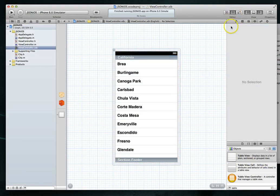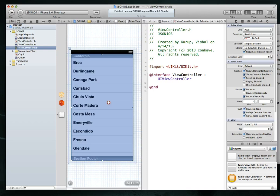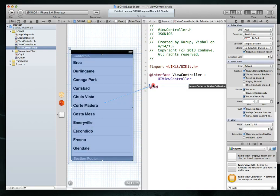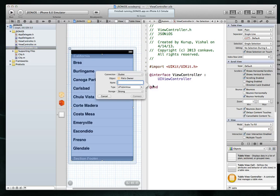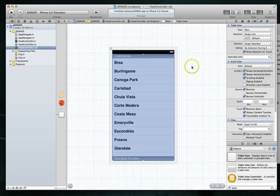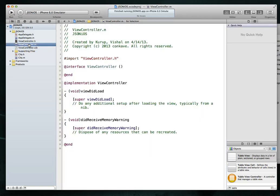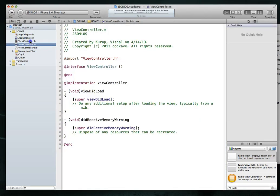I'm also going to open up the assistant editor because I want to create an IB outlet to this particular table view so I can basically edit it through code. I just right click it and drag a connection to my view controller and here we'll call this my table view, something simple. So hit connect and I will go back to the standard editor view, hit command S to save.